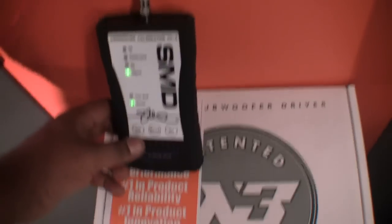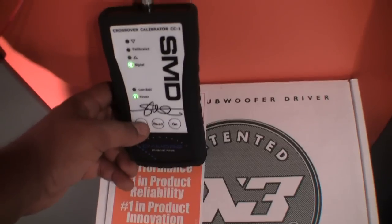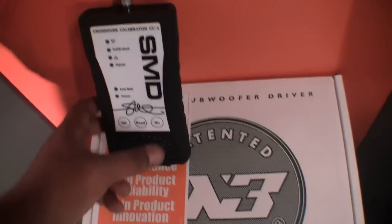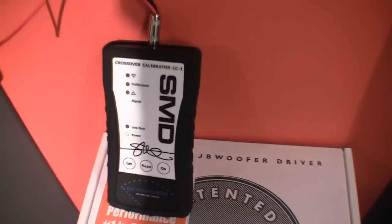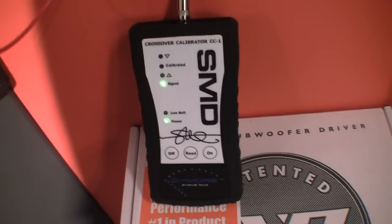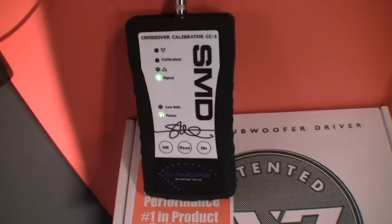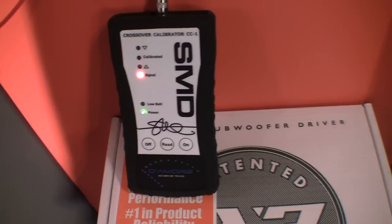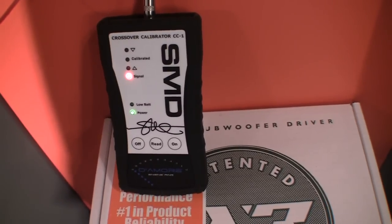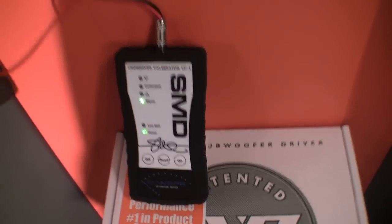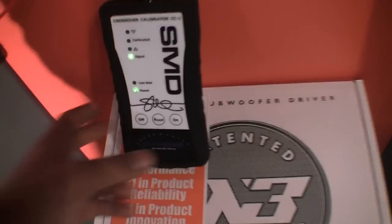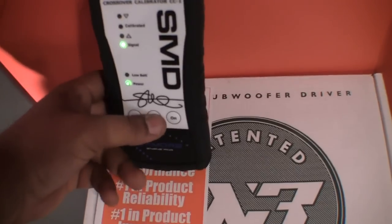Alright, let me go ahead and start this over so you guys can see. Hold it off to initialize. Turn it on. Bam, we got a signal. Green is good. If I turn the volume up, it goes red. You don't want red. Back the volume down until it's green. There we go. Now we're gonna hit read.